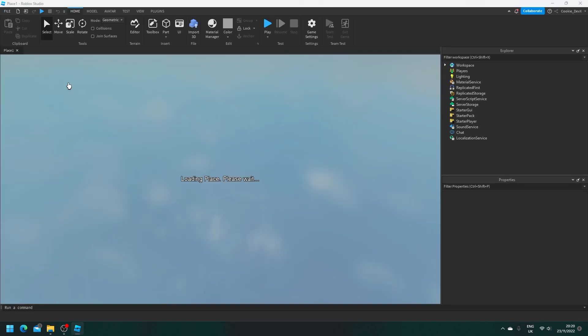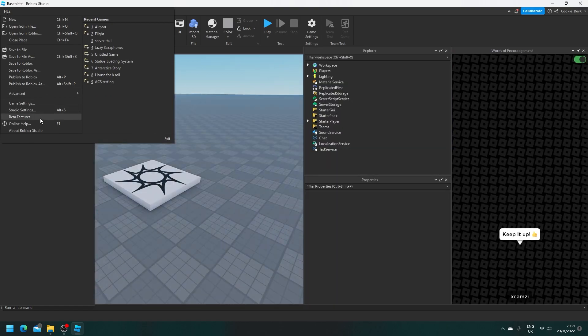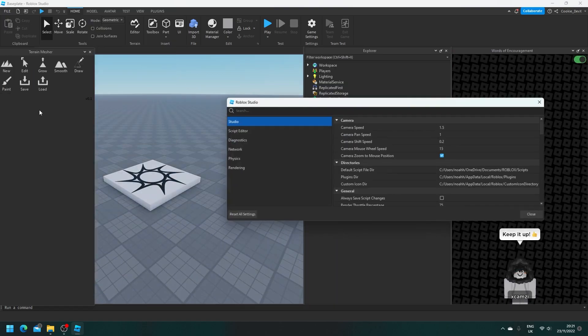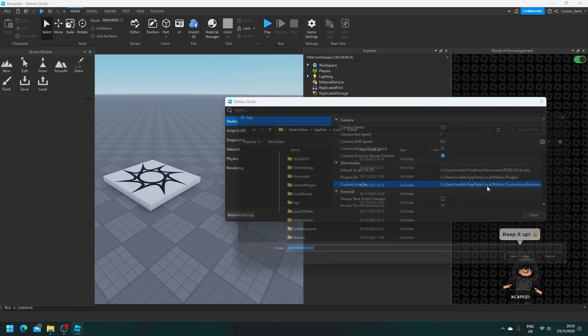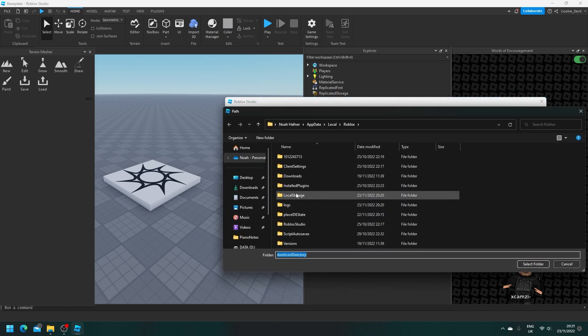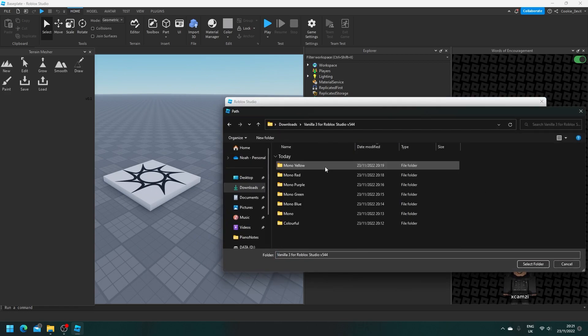And then what we're going to do is set the icon directory. So head to File, Studio Settings. And there we can see, now we have custom icon directory. So we're going to click on this. We're going to head back to Downloads and click on Vanilla 3.